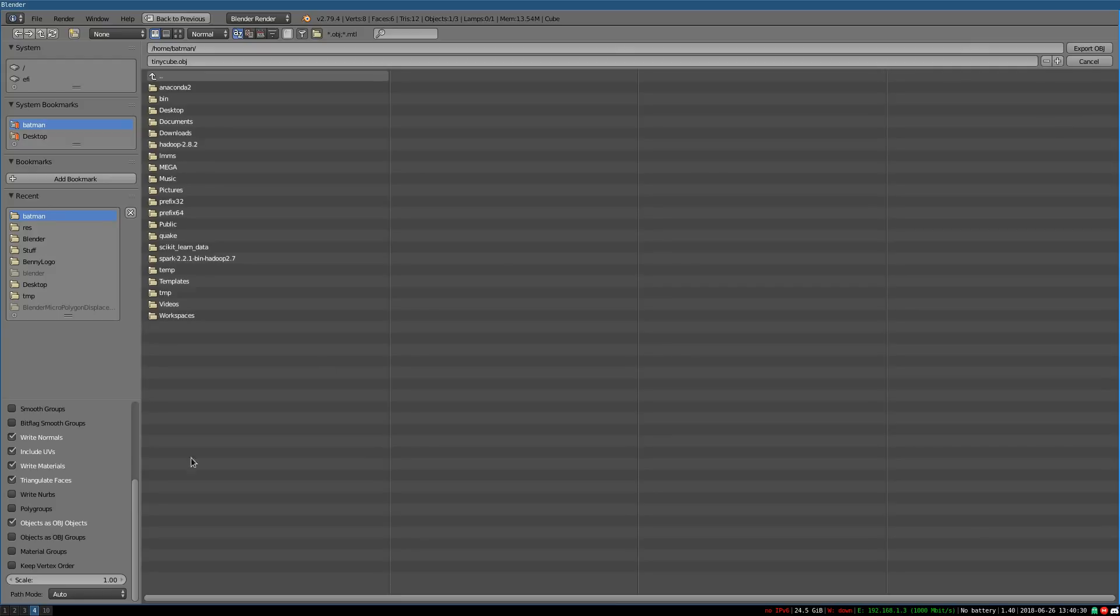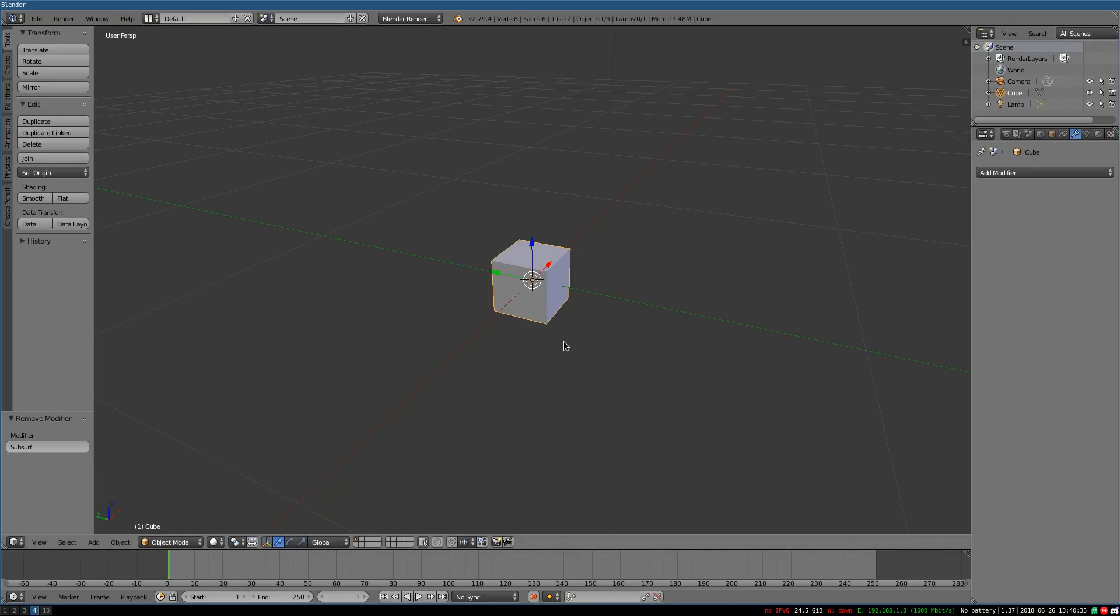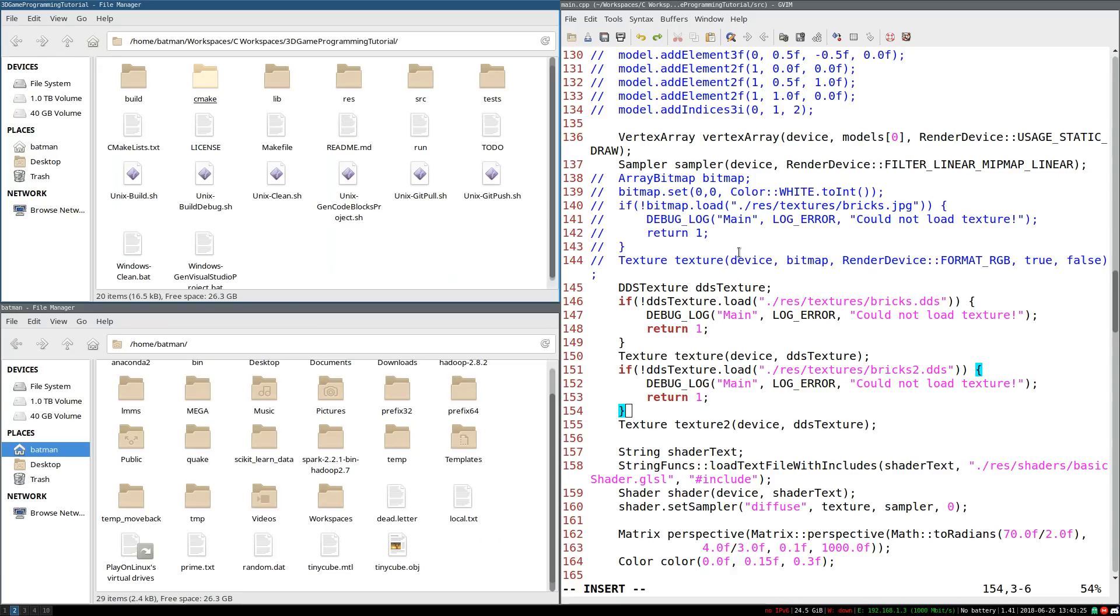And that's about it. So I should be able to export this, and now we can move it in to our game. So we have our amazing model. It's exported. How do we put it in the game?